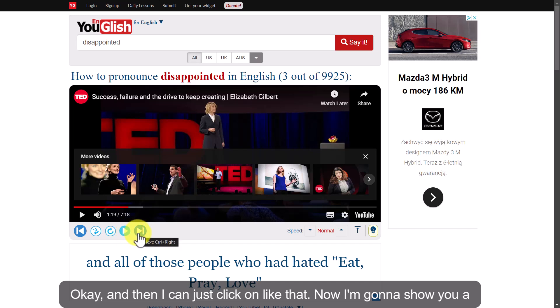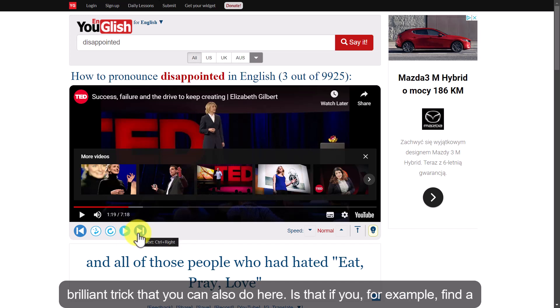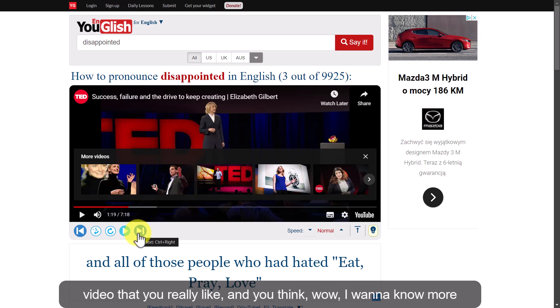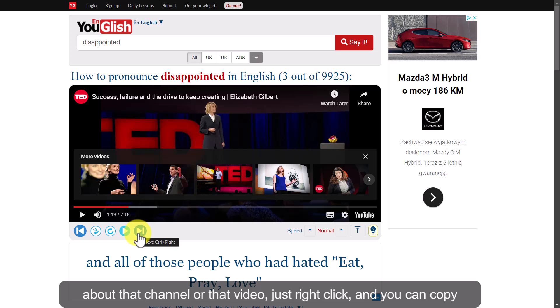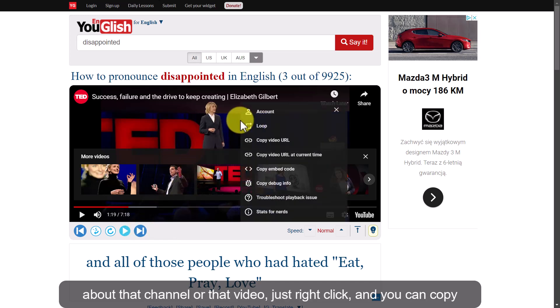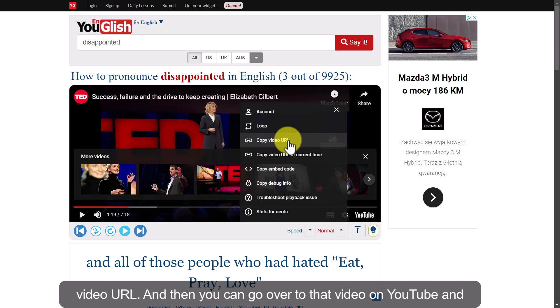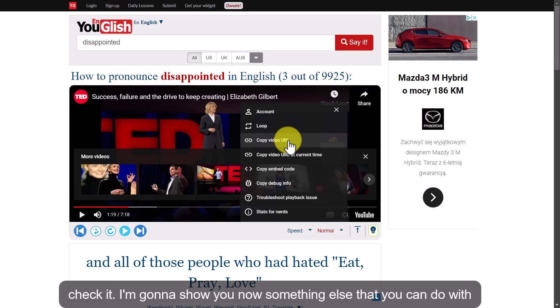Now I'm going to show you a brilliant trick you can also do here. If you find a video that you really like and you think, wow, I want to know more about that channel or that video — just right-click and you can copy the video URL, then go over to that video on YouTube and check it.